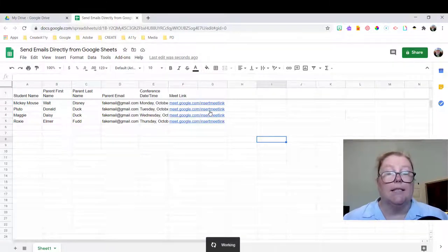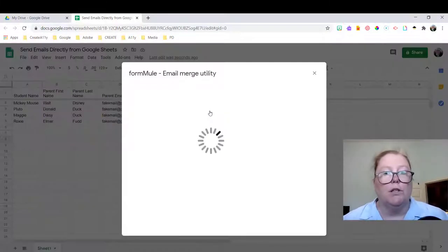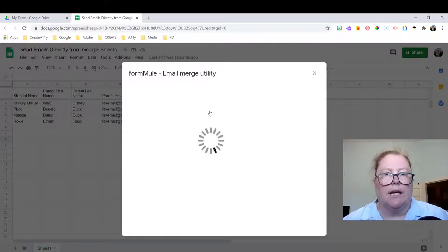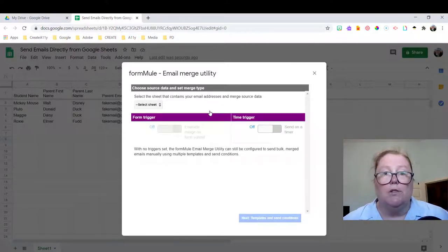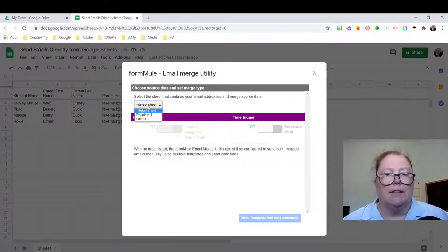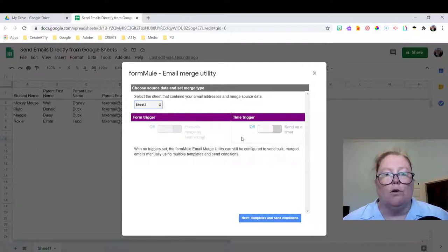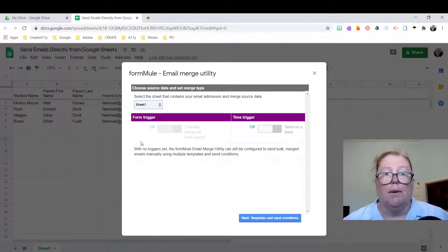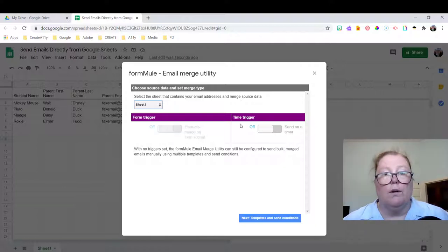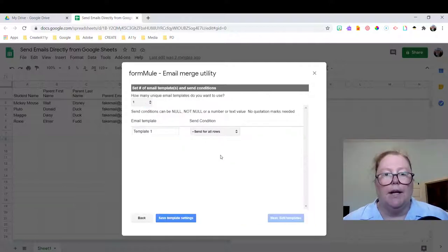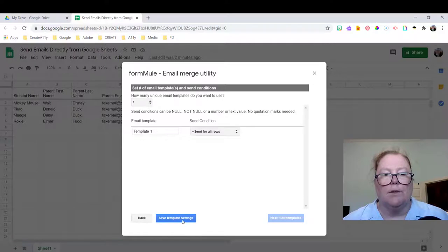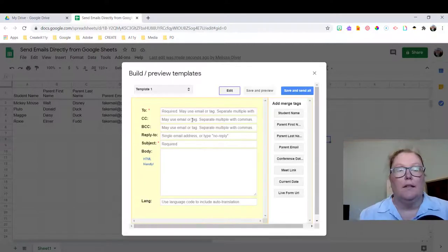Now Formeal has lots of capabilities. We're going to do the simplest today. And these menus are going to walk you through it step by step. So we're going to select the sheet. We're going to do sheet one. And I'm going to ignore these two. You can set it up to automatically respond to a Google form or set it up on a time trigger. Next, we've got one template. We're going to save.